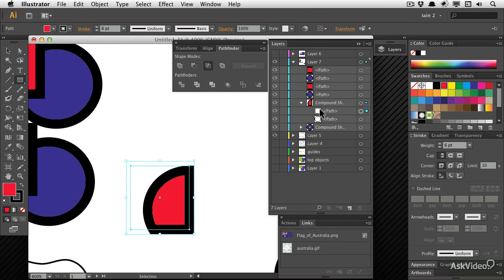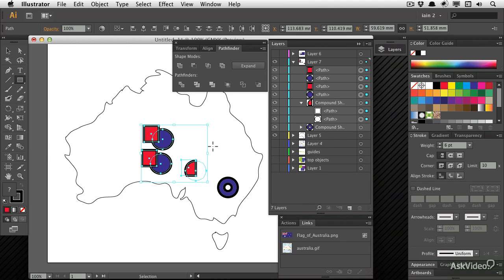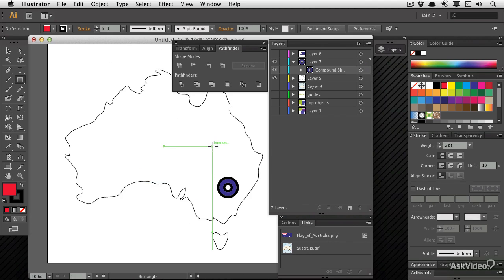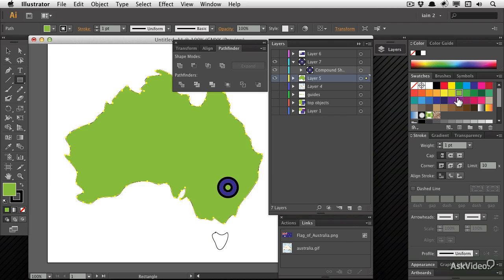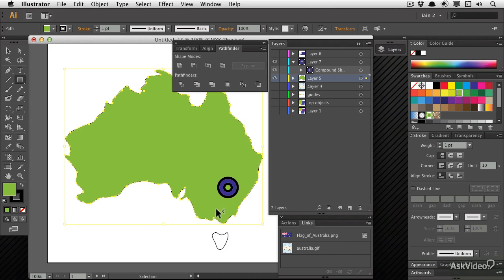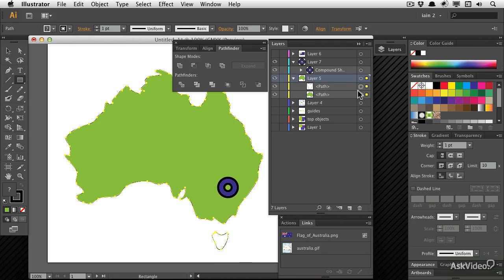Let's have a look at a practical example of when I might use these compound paths. If I've got my outline of Australia, I could certainly fill that in with a color. Let's go with green. But you'll notice that Tasmania here has been left out. If I select my outline of Australia and I hold down the shift key and select the outline of Tasmania as well, these are two separate paths.